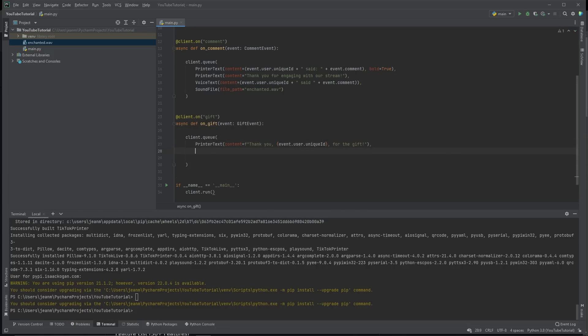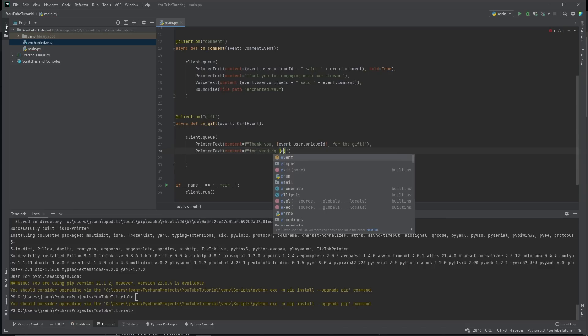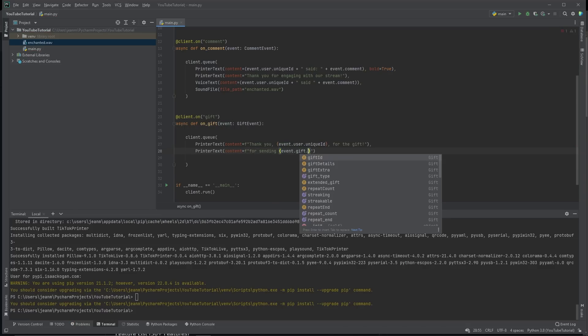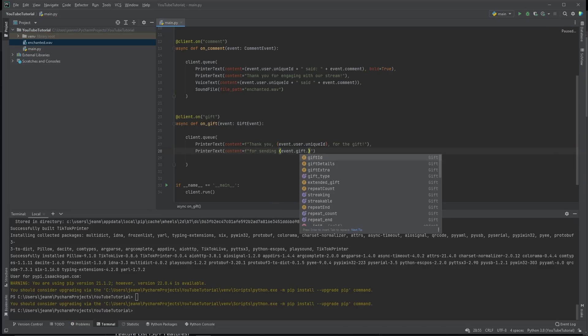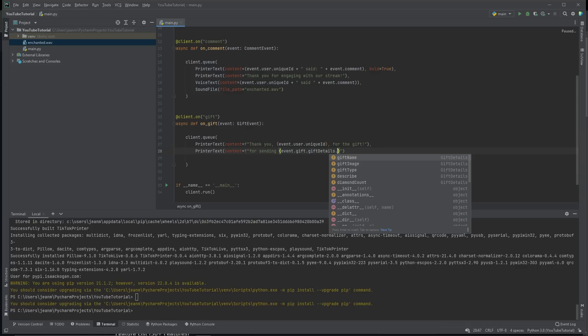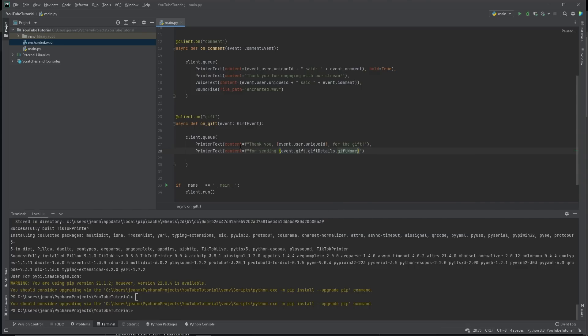We want to be more specific than this. After all, what's the point of this library if we can't read anything from TikTok? Well, as it turns out, we can read everything from TikTok. Let's say we want to print the number of the gift that they gave us and the name of the gift. For sending event dot gift dot gift details dot gift name.